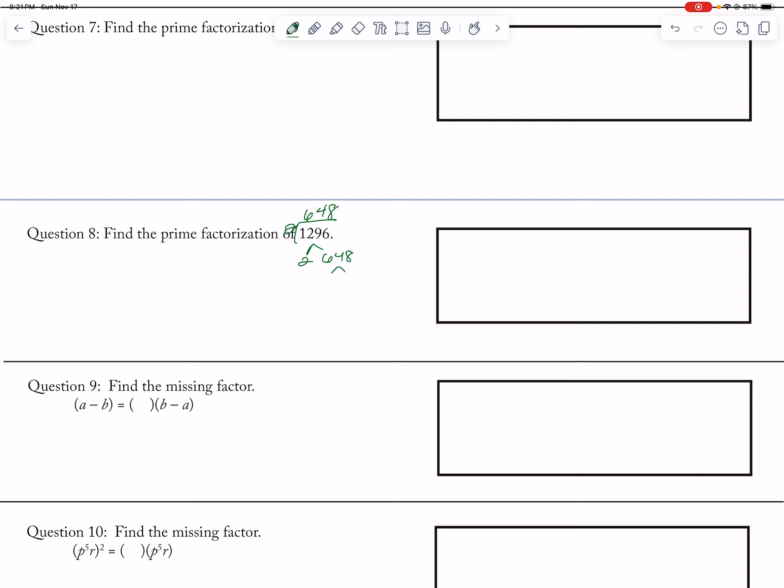Divided by 2 again, 12, so 162, divided by 2 again, is 81, divided by 3 is 27, divided by 3 is 9, and then 3 and 3.